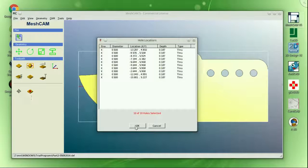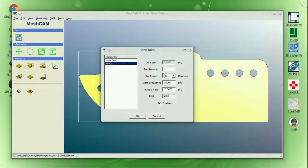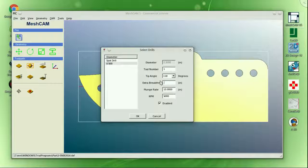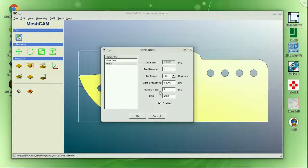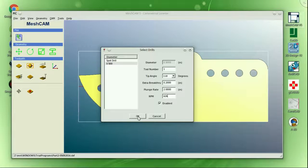This is the MeshCam Standard version 5, which is licensed for $250. There is also a pro/art version for working with graphics files that runs $500, and GRZ's company also sells Cut Viewer, which is a cut verification visualization software that runs $250.